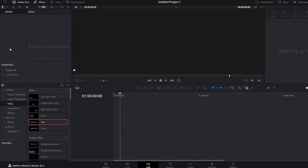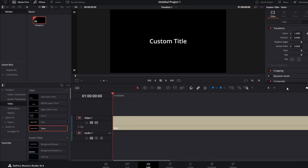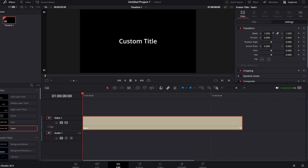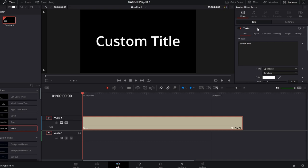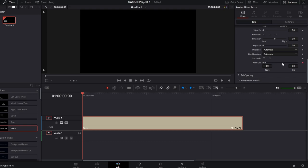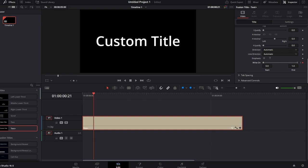Go to the Effects panel. In the search bar, type Text+. Click and drag the Text+ effect onto your timeline. Navigate to the Inspector panel and make any changes to the text using the available parameters. Scroll down in the Inspector until you find the Write-On effect. Click and drag the right circle all the way to the left, then click the Keyframe button next to Write-On effect to set the starting point. Move the timeline slider ahead about 1 second, then slide the right circle back to the right — this animates the text as if it's being typed on.